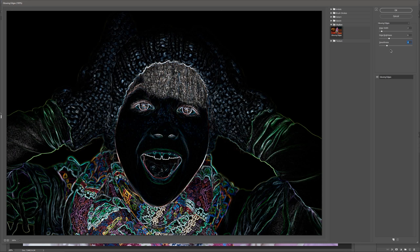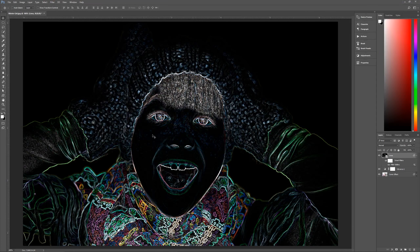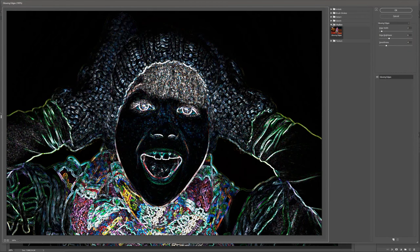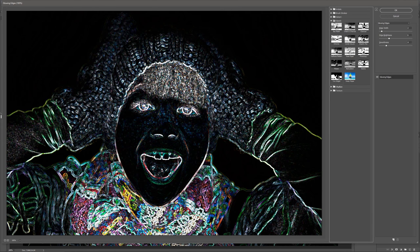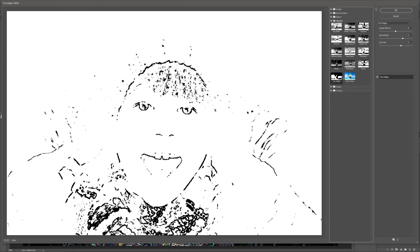Since this is a smart filter under a smart object, you can always come back and change settings later. I'll stick with edge width 2, brightness 6, smoothness 4, and hit OK. We now have this black and white kind of effect. The next step is to add another filter gallery filter — go to Filter > Filter Gallery, then Sketch > Torn Edges.